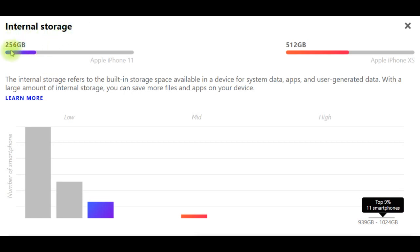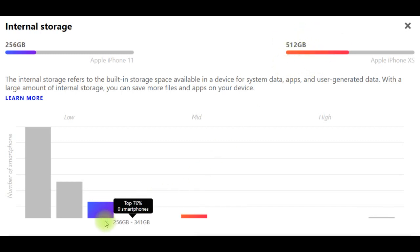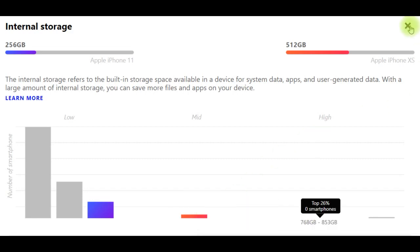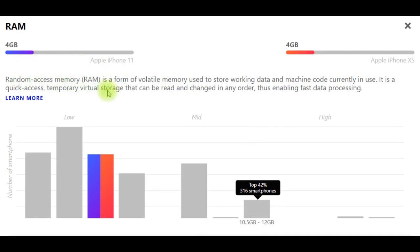Performance and internal storage: iPhone 11 internal storage 256 GB, iPhone XS 512 GB. The internal storage refers to the built-in storage space available in a device for system data, apps, and user-generated data. With a large amount of internal storage, you can save more files and apps on your device.